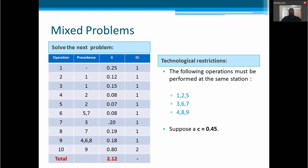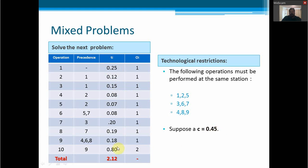The last part covers mixed problems, where we have, for example, a cycle time of 0.45 and some tasks that are less than the cycle time while other tasks are greater than the cycle time. Mixed problems need to take into account the concentration of work approach. This is a problem that you need to solve by yourself.